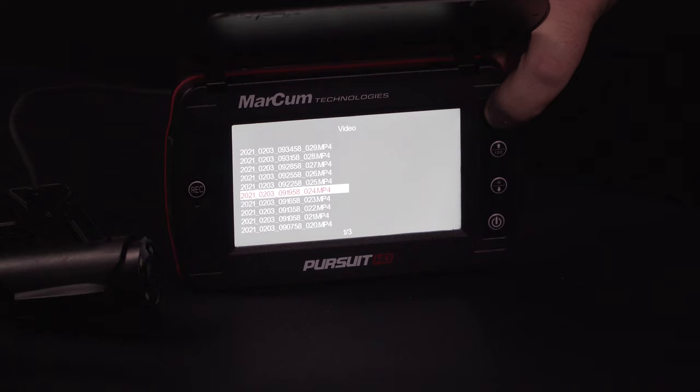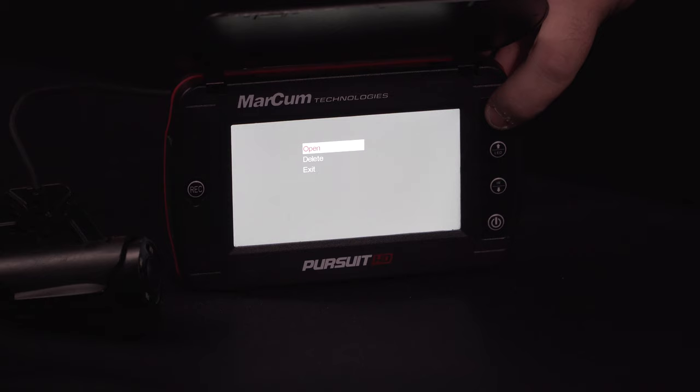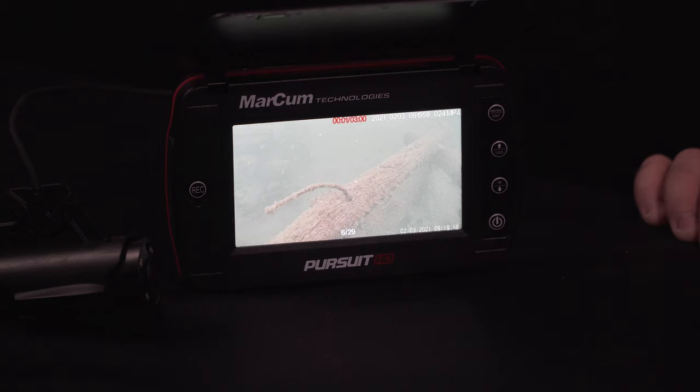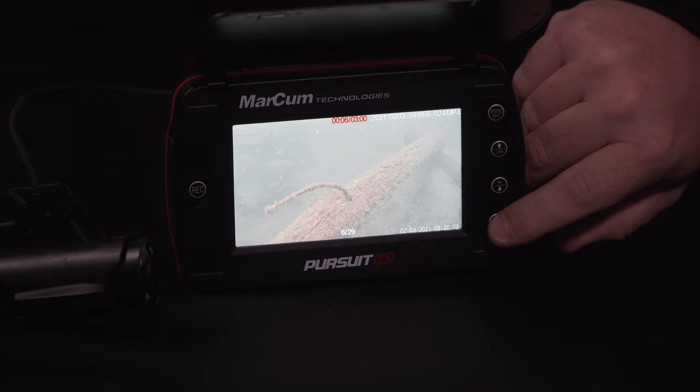Once you have that option highlighted, this is going to give you the option again to open, delete, or exit the file. We're going to open that and it'll bring you right into the video you've chosen. Once you're done viewing, in the bottom right corner you'll see the power button, which acts as a back button — press that.